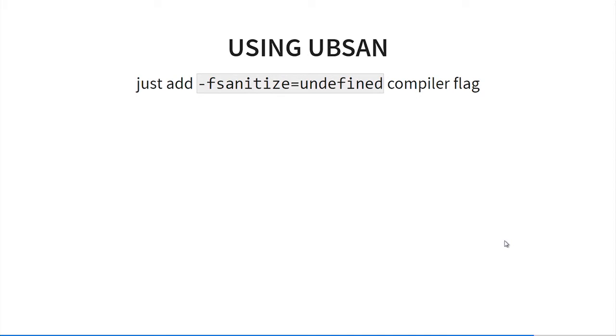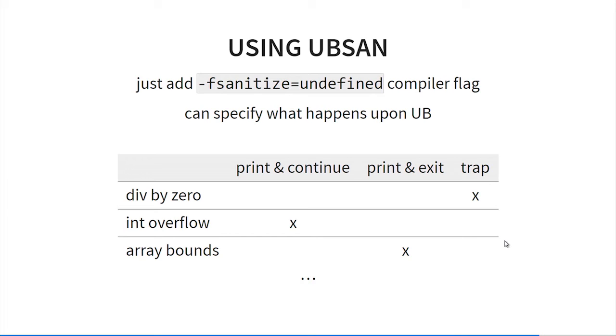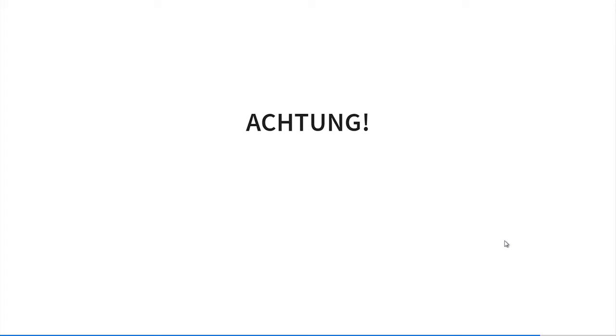How do we use it? Well, nothing much simpler. We just add this -fsanitize=undefined to our compilation flags. It should work if we also link with the proper library. Of course we can specify what happens upon different categories of undefined behavior. It's quite flexible. Consider we have several classes of undefined behavior. We can decide whether to print and continue execution, print and exit, or just issue a trap instruction. We can say that upon division by zero we want to trap. When integer overflow happens, we want to print and continue. When we have some operation out of bounds of an array, we can print and exit. So it's quite flexible.